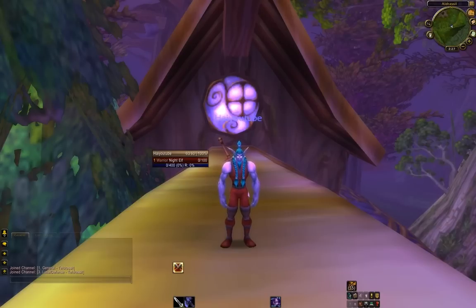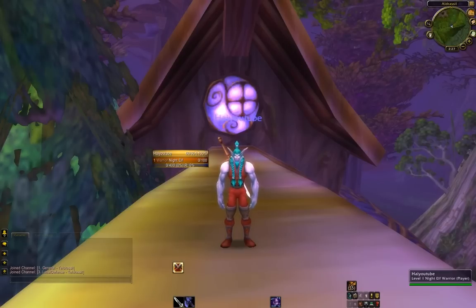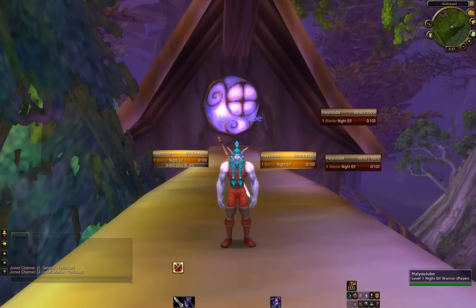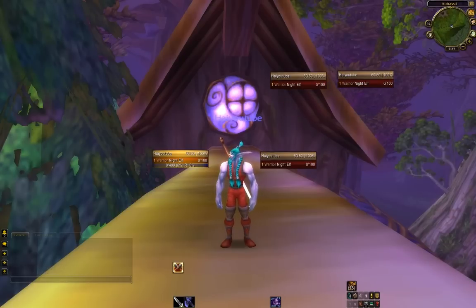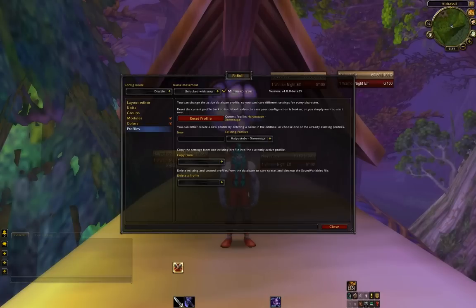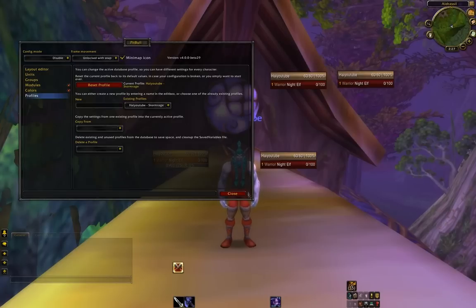This is what Pitbull looks like at default settings. I'm going to have you target yourself and drag two — or three actually — off. Put the second one right here, and put the other two up here. Now, either click on the minimap button or type slash pit to bring up the Pitbull unit frames stand-alone interface.